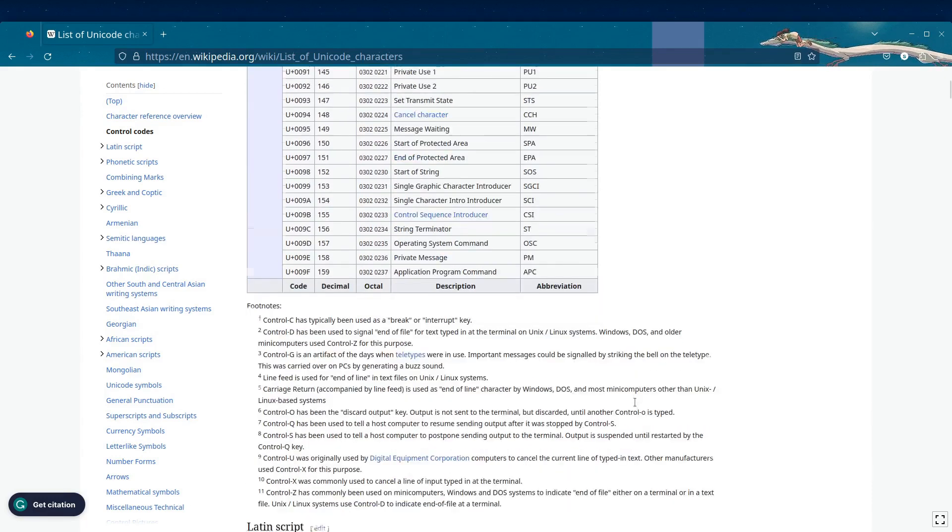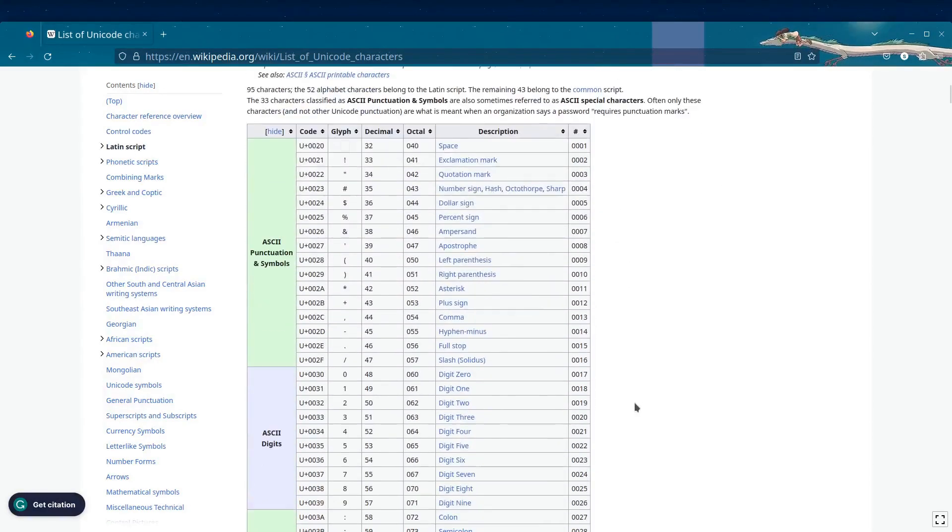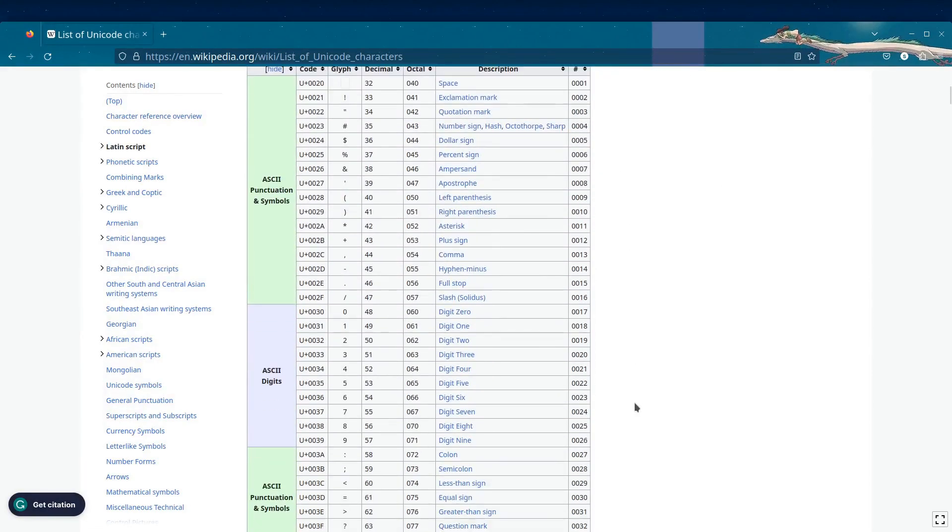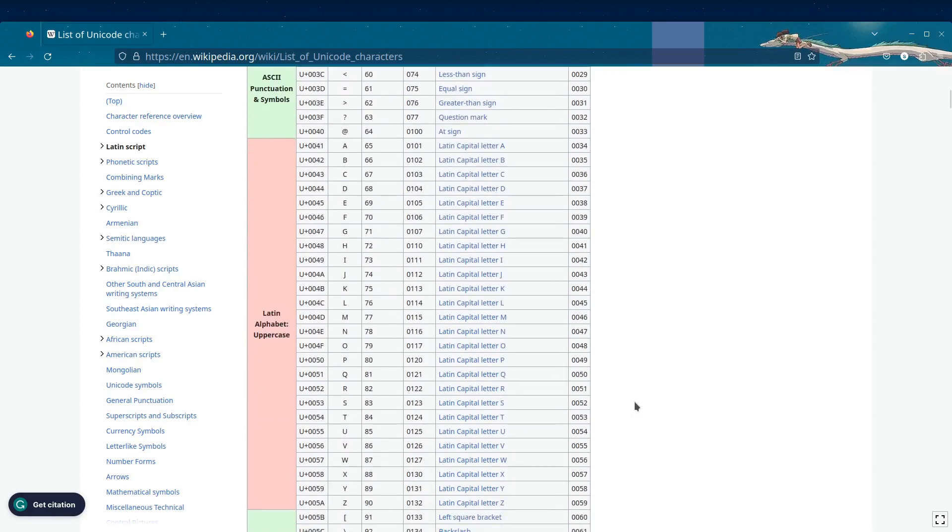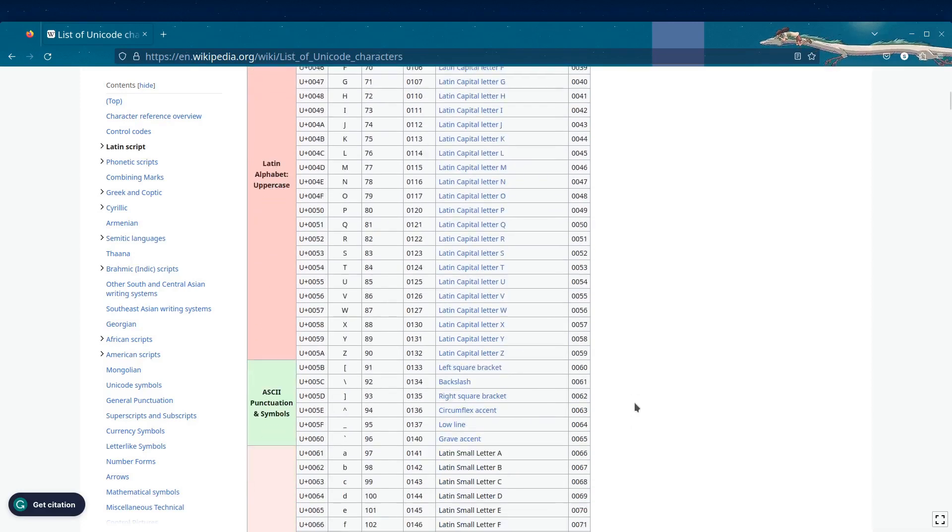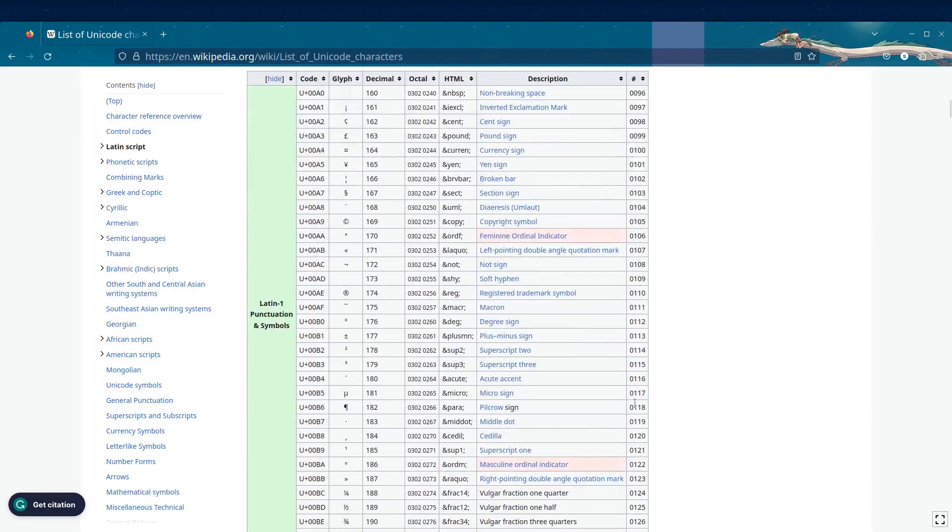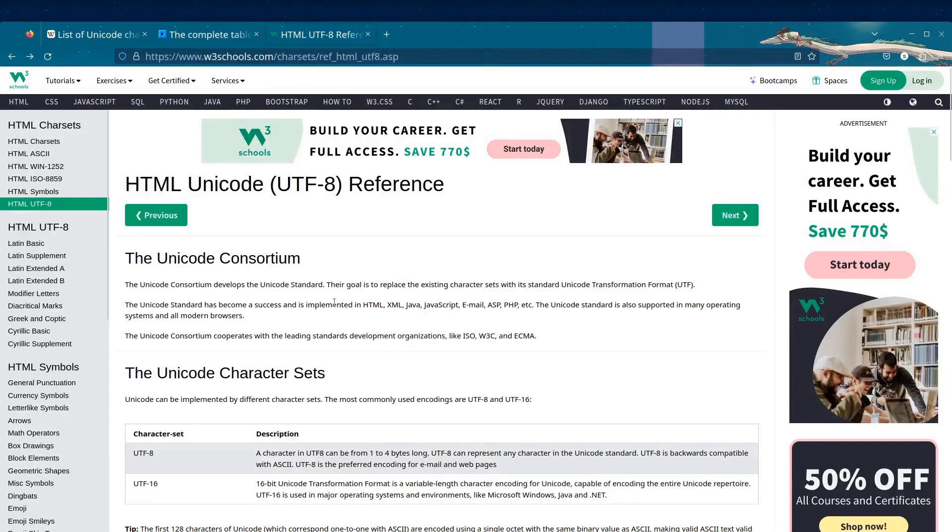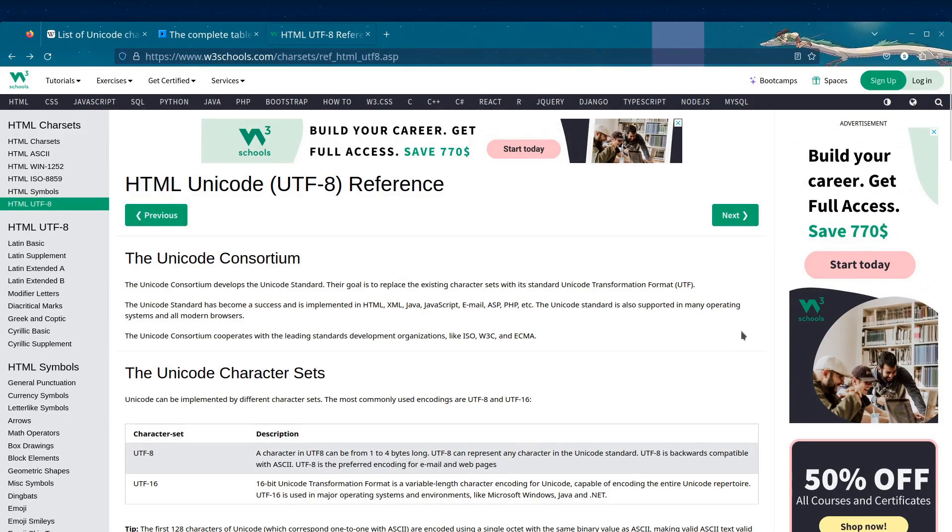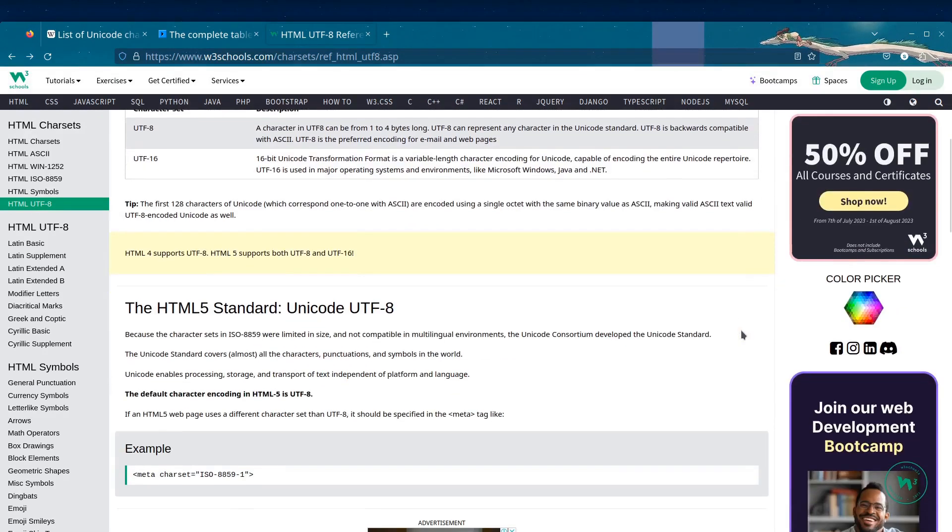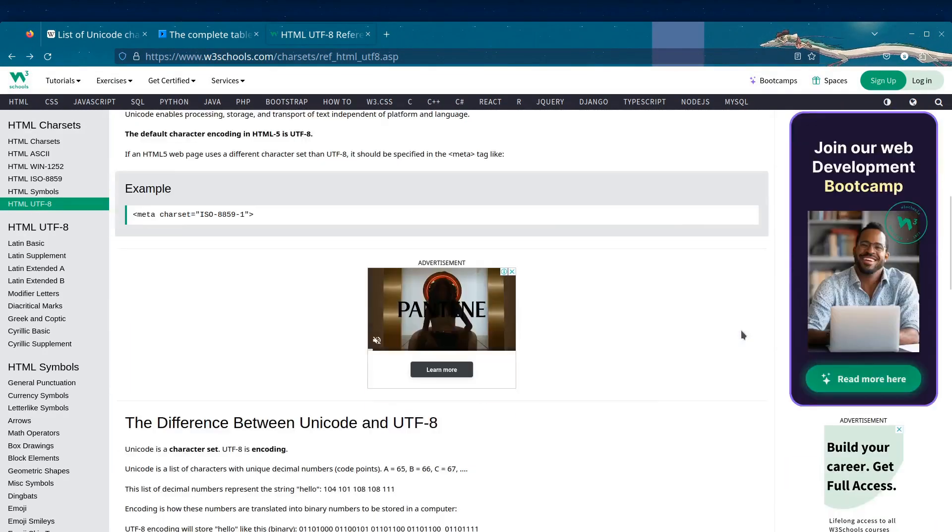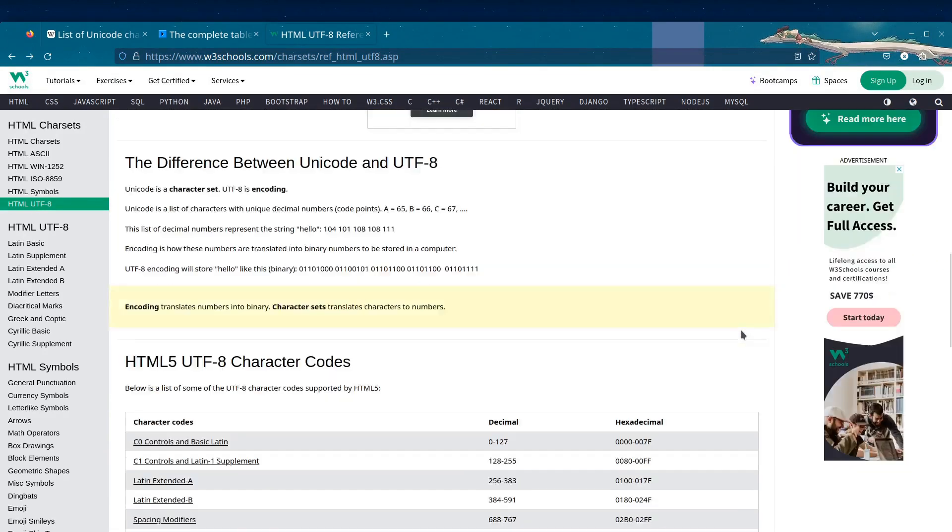Browsers that do not support Unicode will interpret the ASCII portion of the document. In HTML, UTF-8 is the recommended character encoding for all web documents. It is considered the default encoding for HTML5 documents.